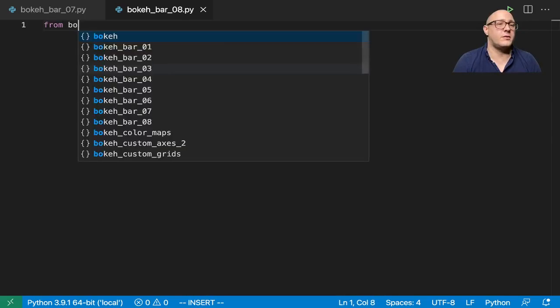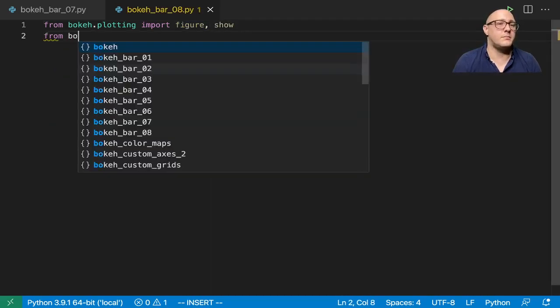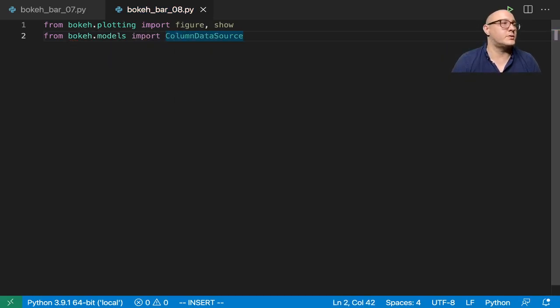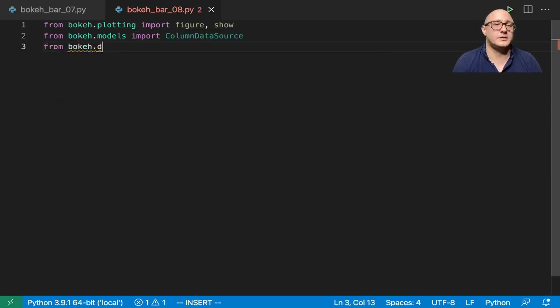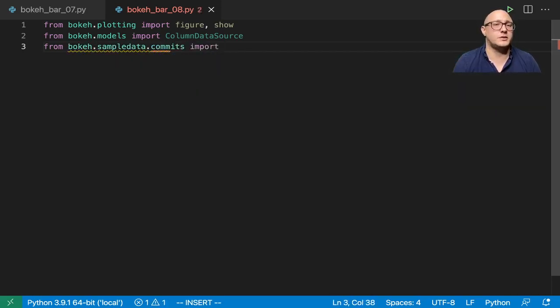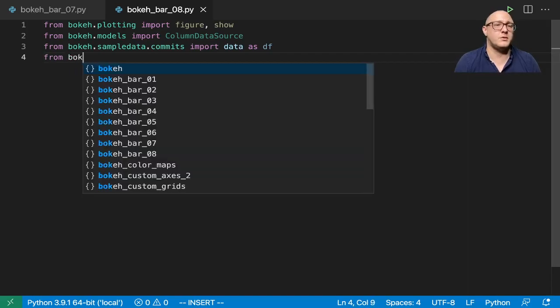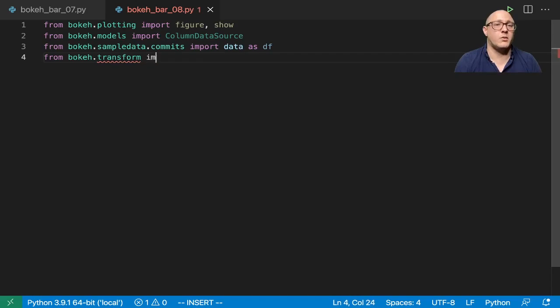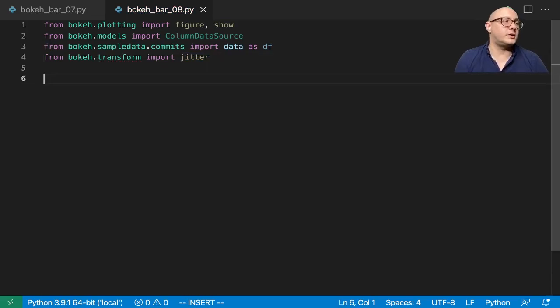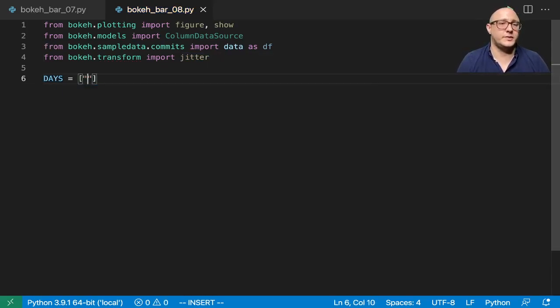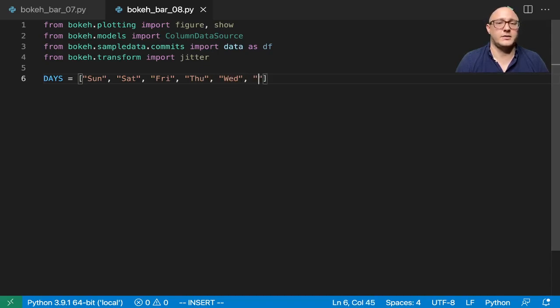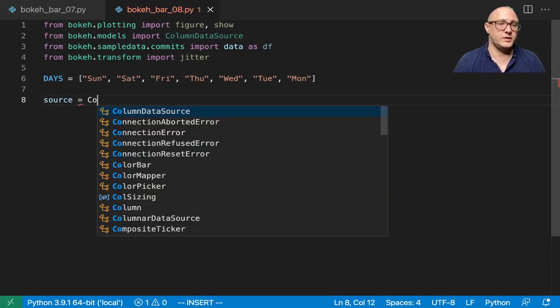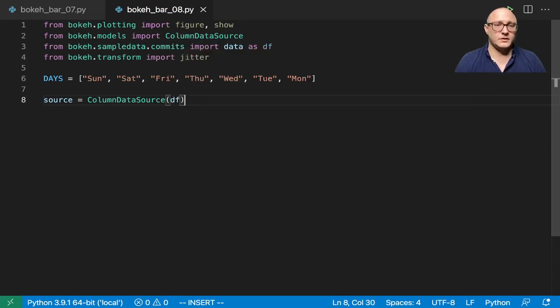And what are we going to want in here? We're going to say from bokeh dot plotting, we're going to import figure and show. We also want from bokeh dot models, we're going to import the column data source. From bokeh dot sample data dot commits, we're going to import data as df. And then we'll do something like from bokeh dot transform, we're going to import jitter. And so let's go on and do something like days. Because I know that this one we're going to need that. So Sunday, Saturday, Friday, Thursday, Wednesday, Tuesday, and Monday.